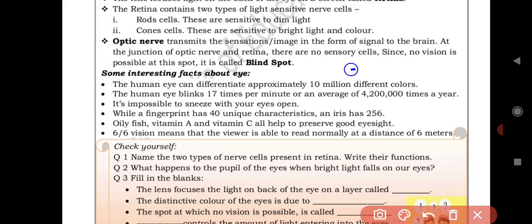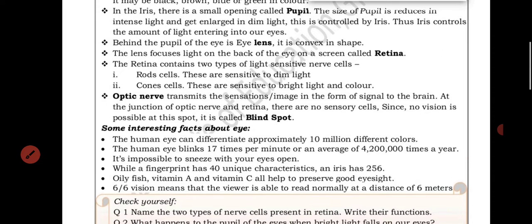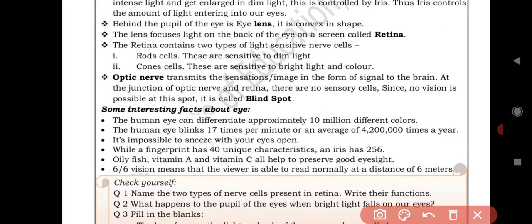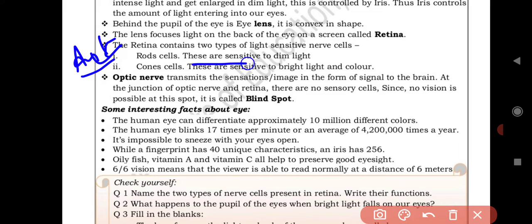Now we will do the question answers. Question 1: Name two types of nerve cells present in retina and write their function. The retina contains two types of light-sensitive nerve cells — rod cells and cone cells. Write their names and their respective functions as the answer.